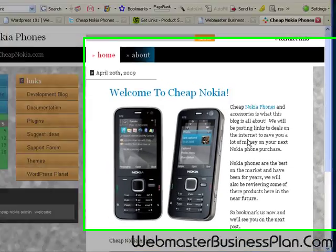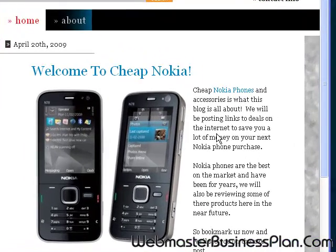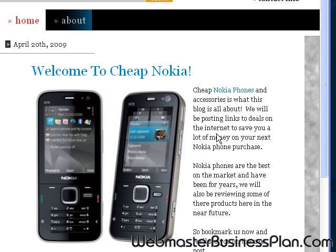Hello everybody, this is Nick Simpson with Webmaster Business Plan dot com. I've been getting a lot of requests for information about WordPress and how to use it, and some different questions about installing WordPress.